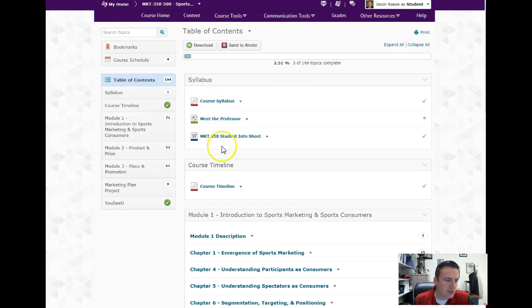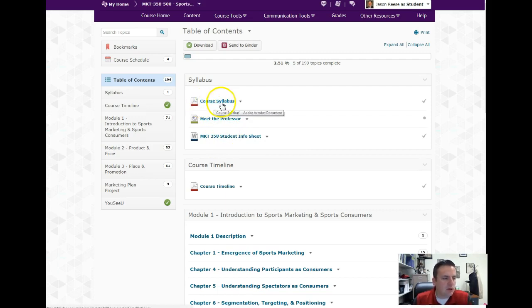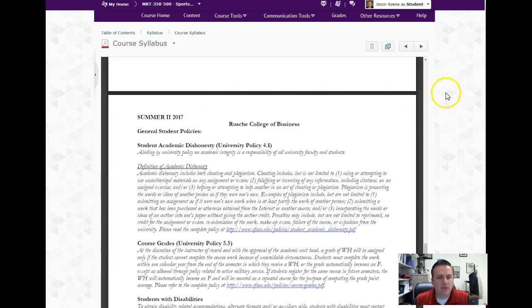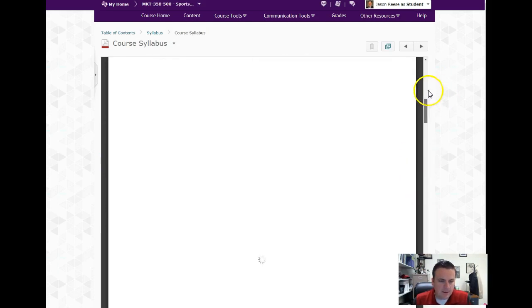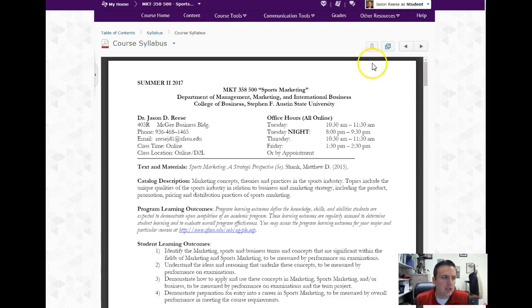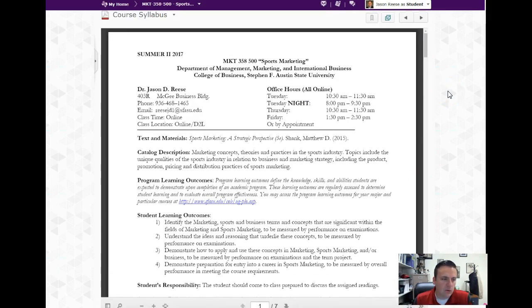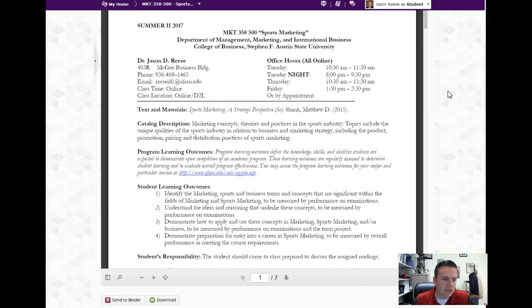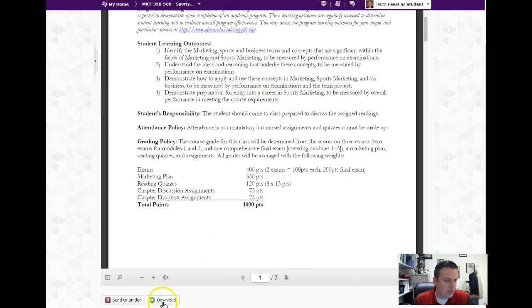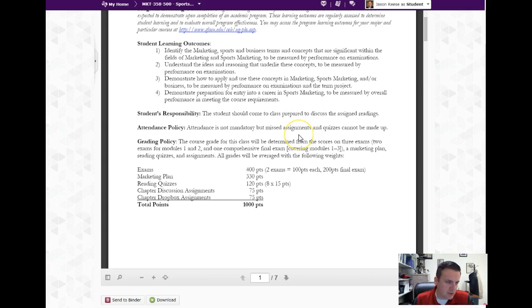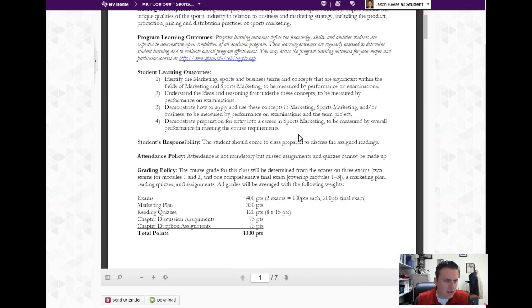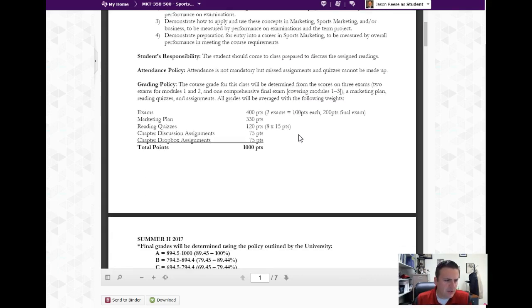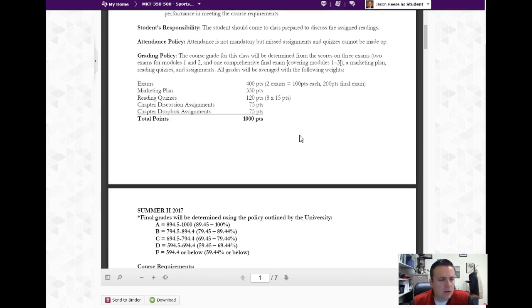Under the syllabus section has a meet the professor, your student information sheet - this needs to be completed. Under course syllabus you'll click on this - anytime you have a document that's outlined or posted in the content section, there's two ways you can look at it. One, just look at it in the screen like this and you can scroll down, or there's a button at the bottom that says download.